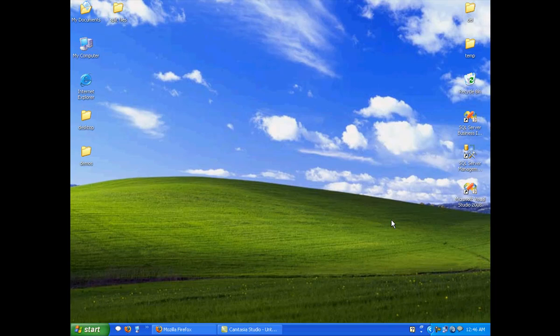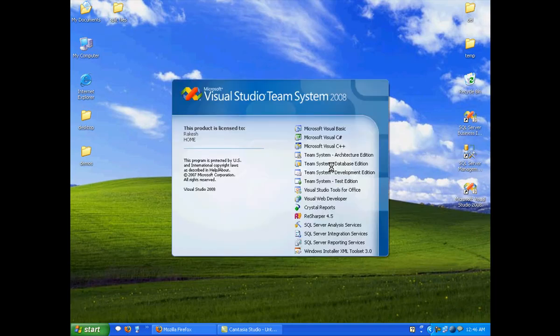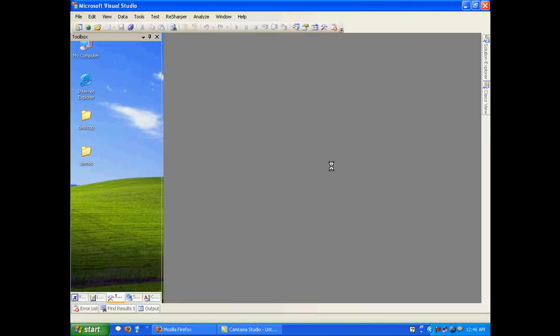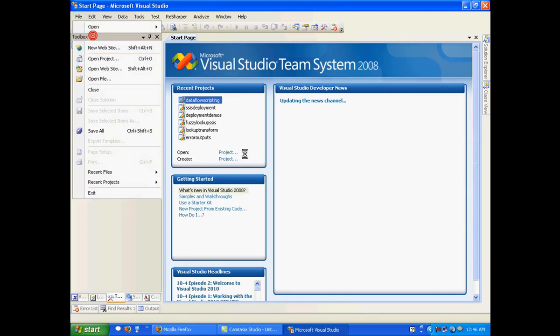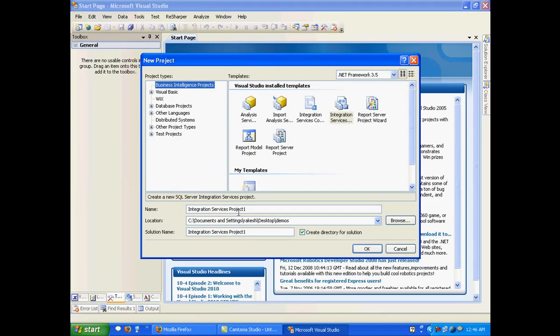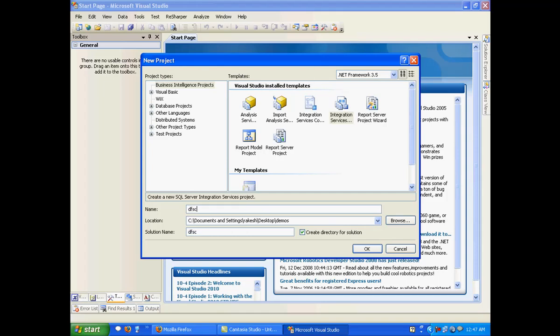So let's just look at a very small demo. Let me just create a new project, I'll fire up BIDS. I will call this as DF scripting. Click on OK.